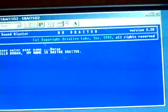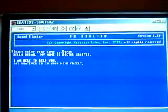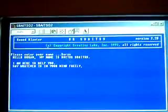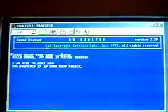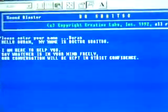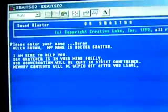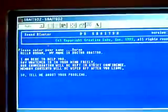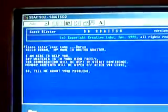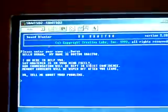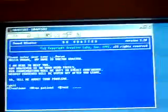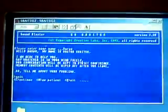Hello, Dr. My name is Dr. Spatzo. I am here to help you. Say whatever is in your mind freely. Our conversation will be kept in strict confidence. Memory content will be wiped off after you, so tell me about your problems. Okay, we don't have time to mess around with Dr. Spatzo.